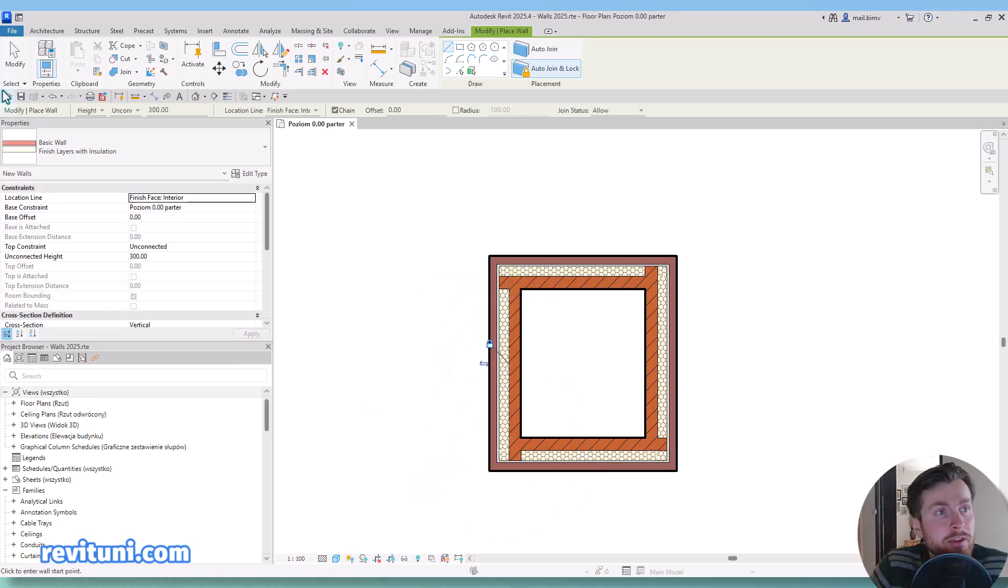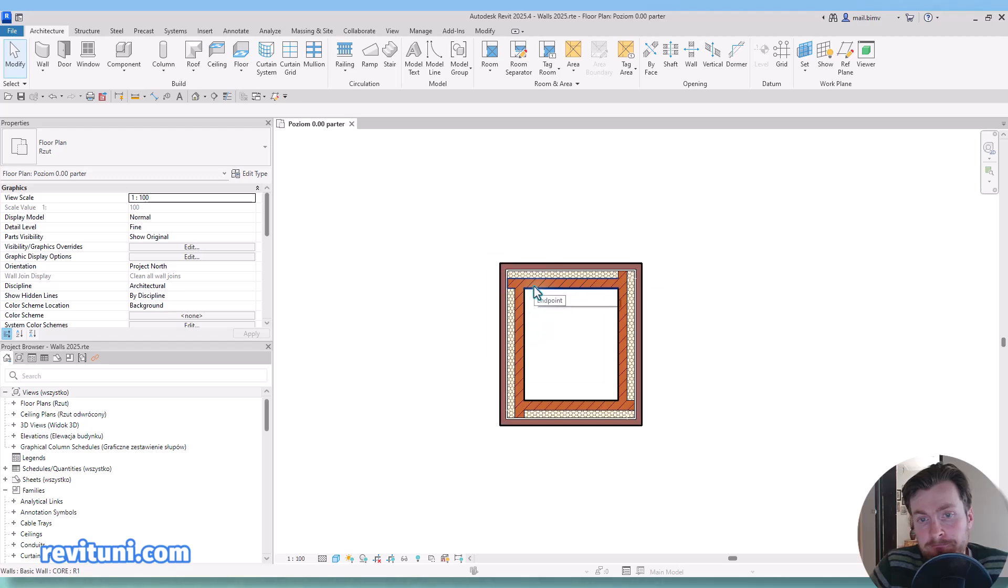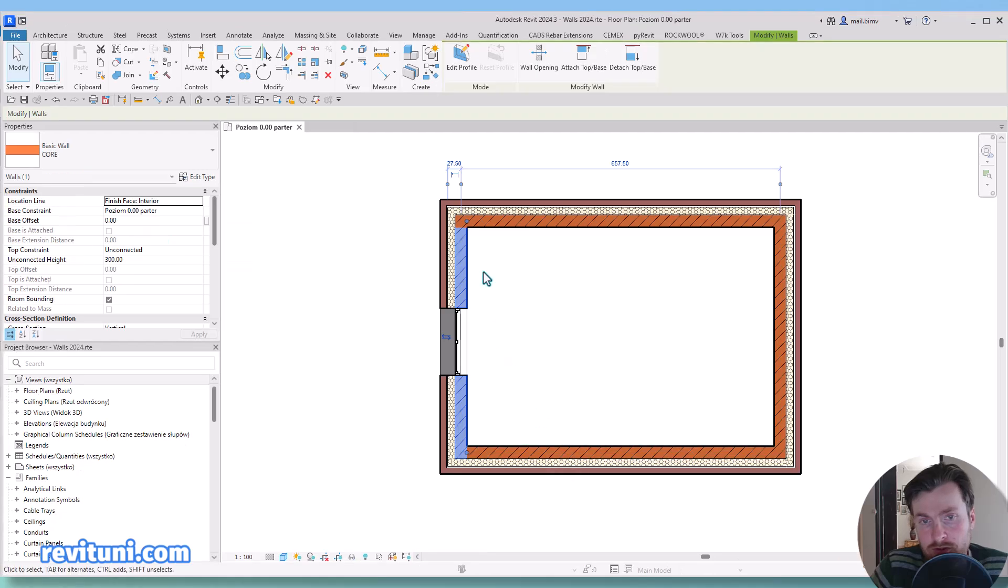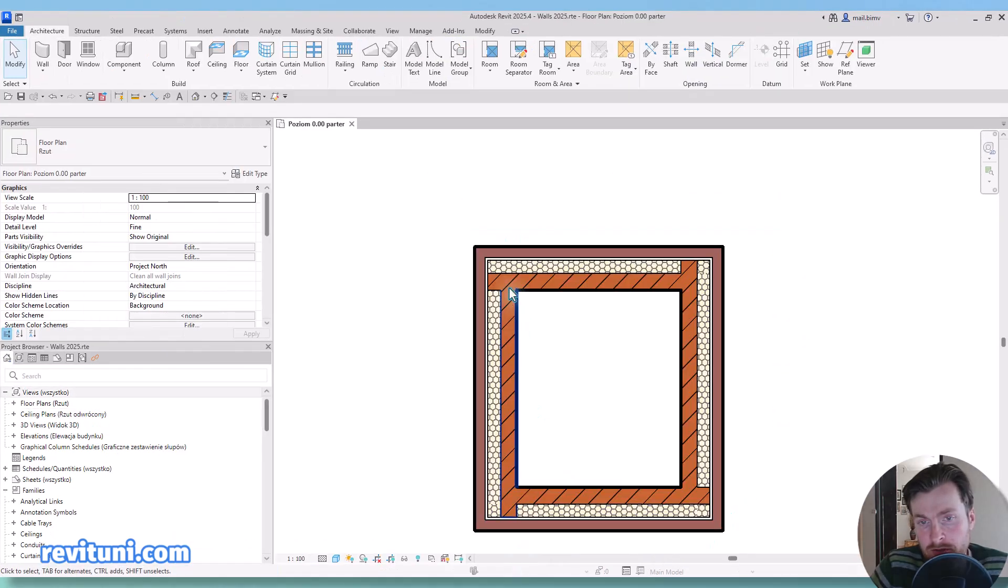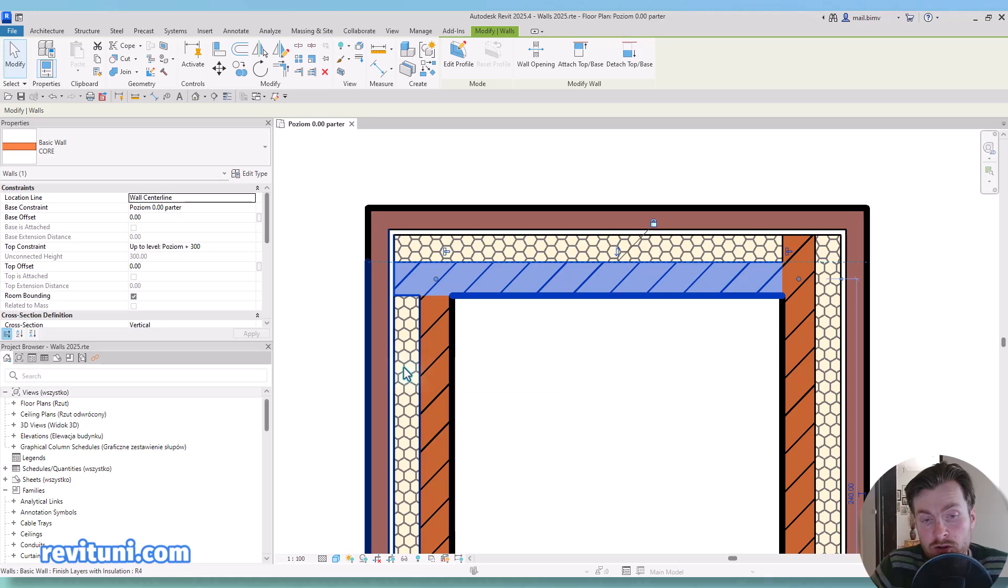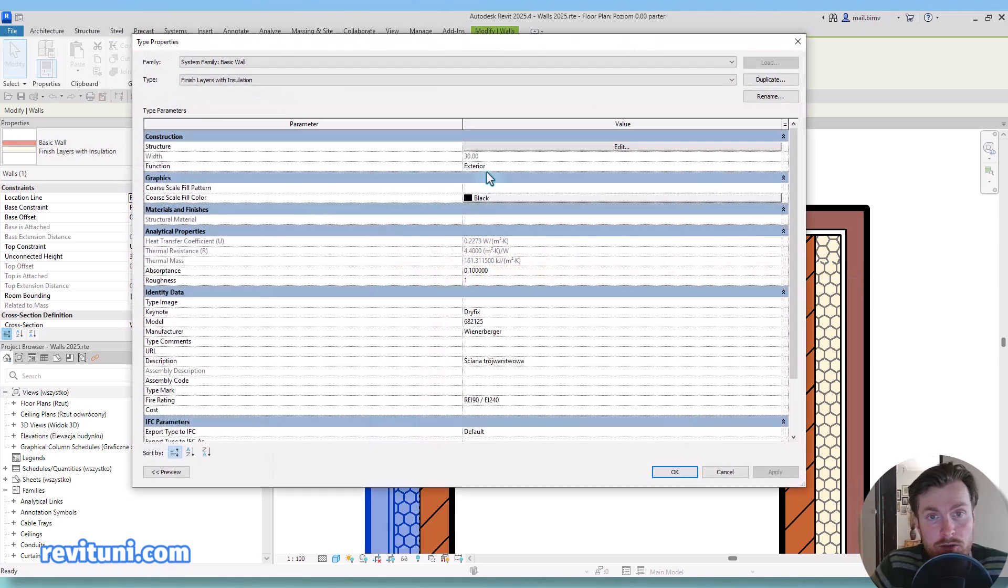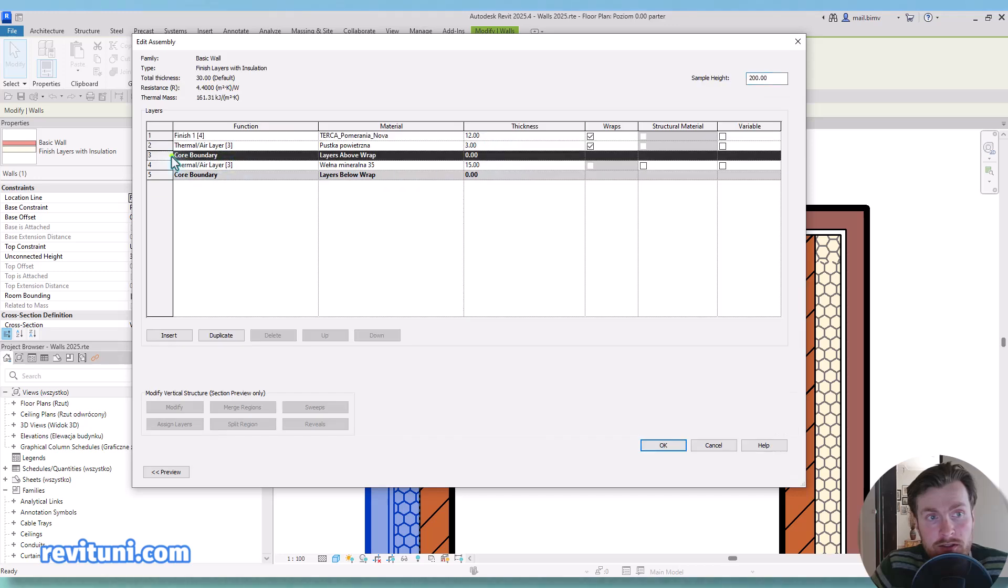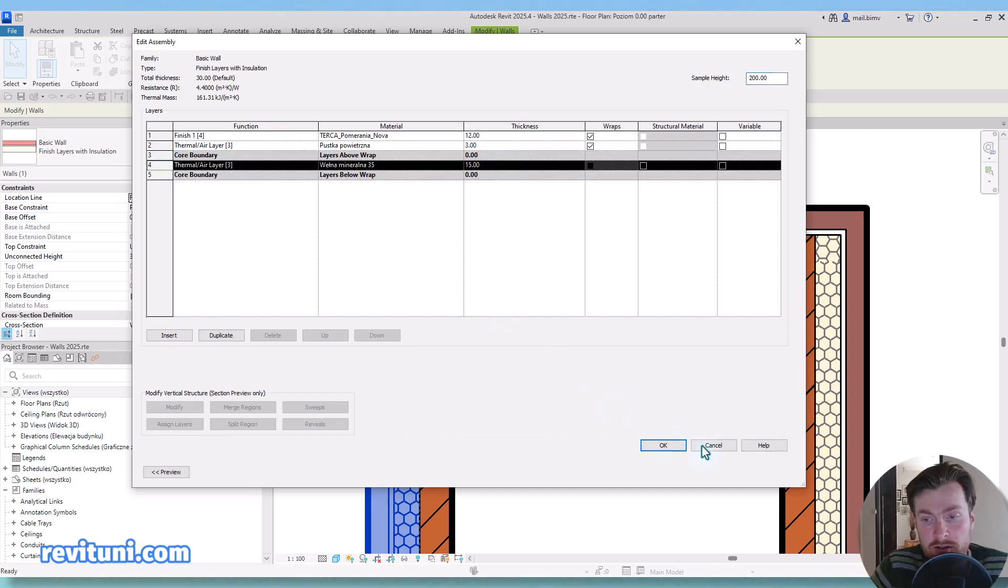You see although they are joining there is this problem, and it also can occur in the previous version. But for some reason it worked perfectly here, but it's very common that this core layer dives into this insulation layer, which is also actually a core layer, right? Because when we go to edit type, you see inside the core boundary there is this thermal layer.